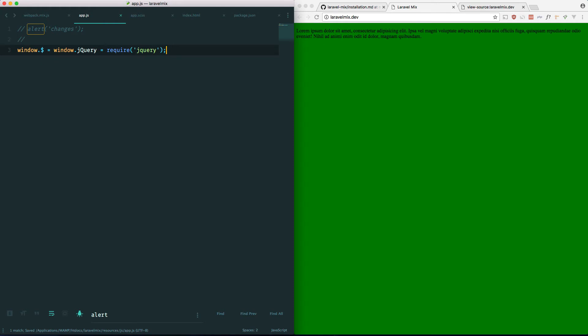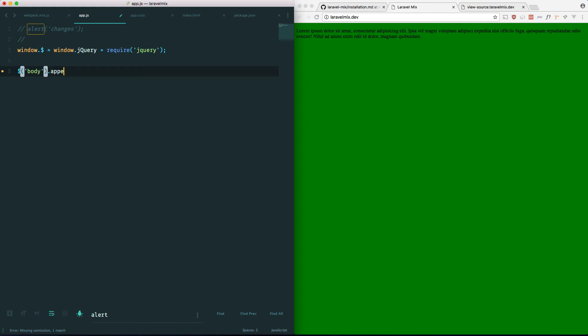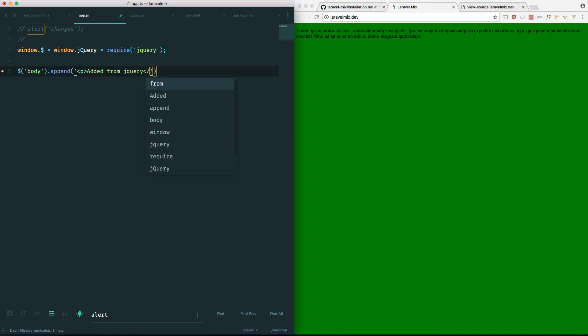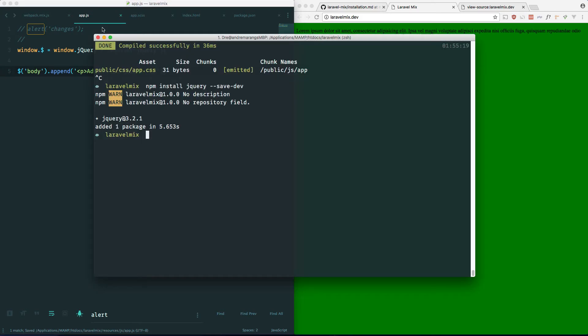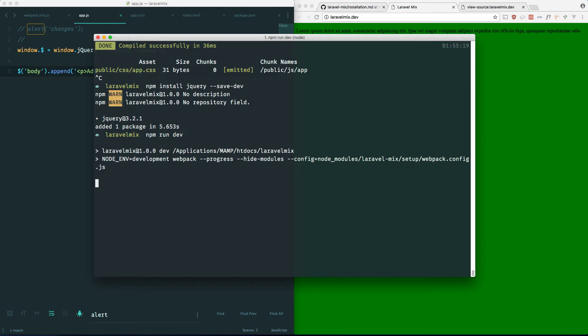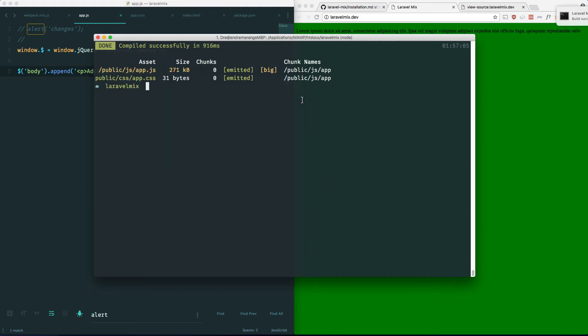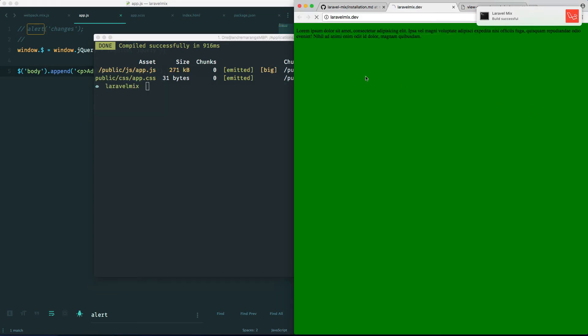And that should pull in jQuery. And if we just do some generic jQuery here. body.append. We'll just append another paragraph. Added from jQuery. This should work. Let's do npm run dev again. And there it is. Just added from jQuery.